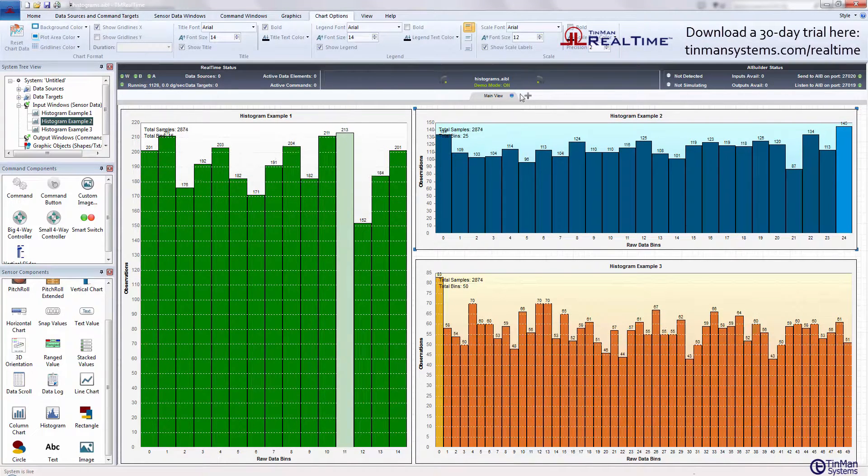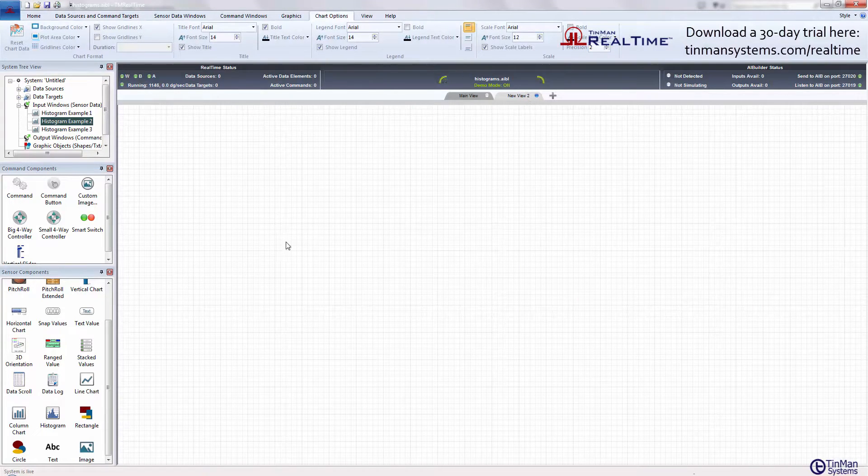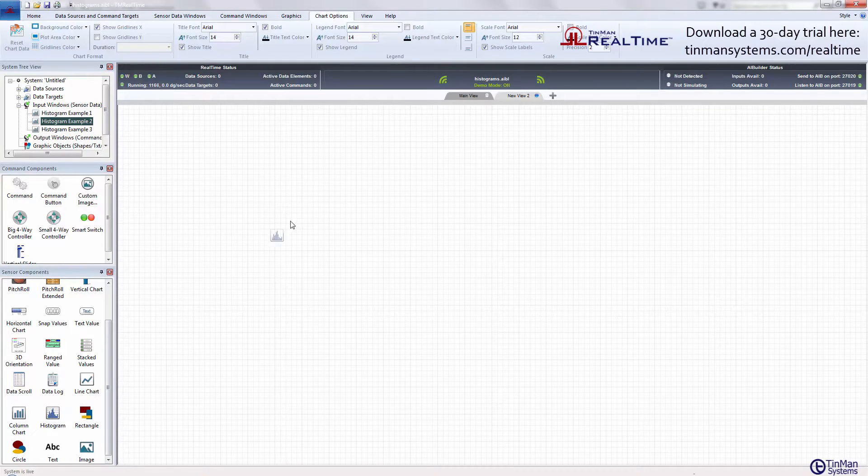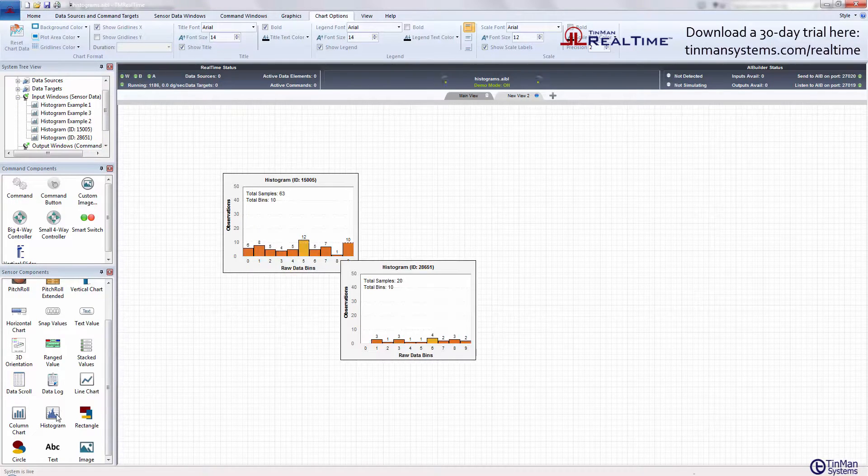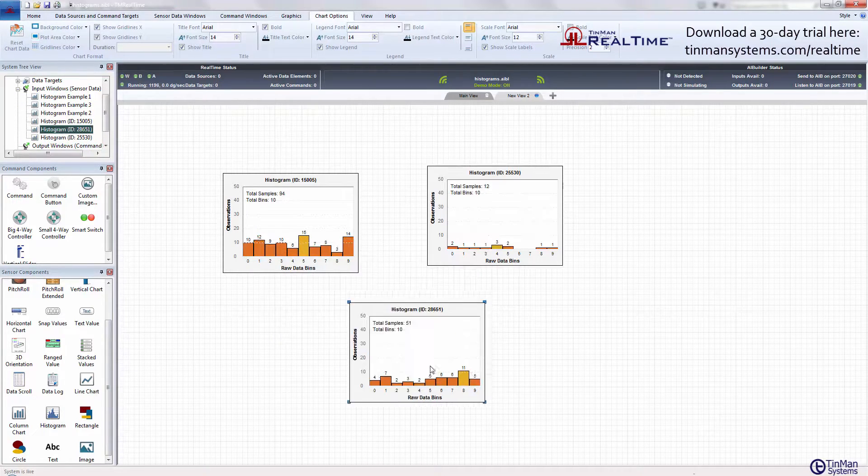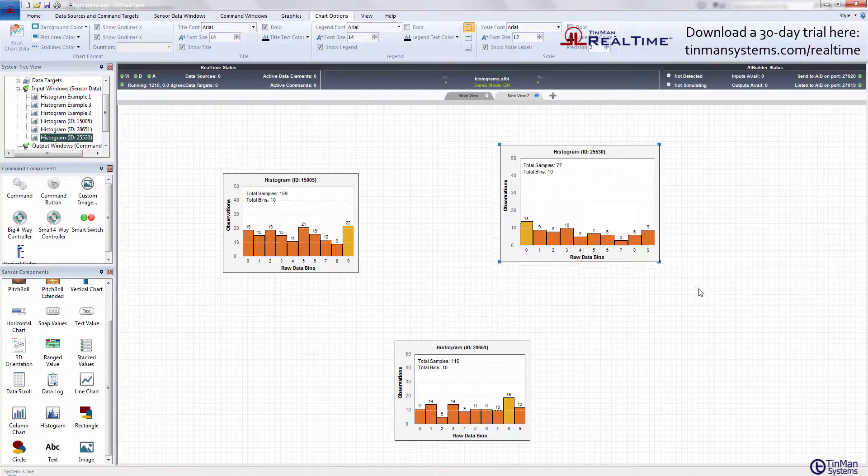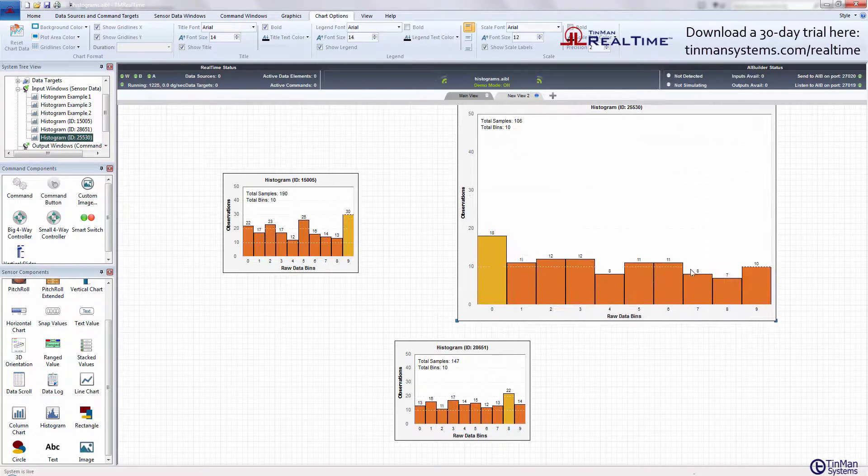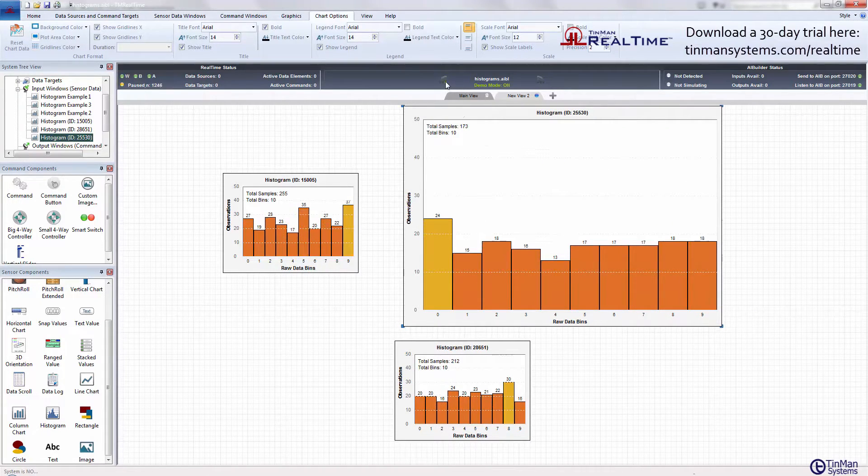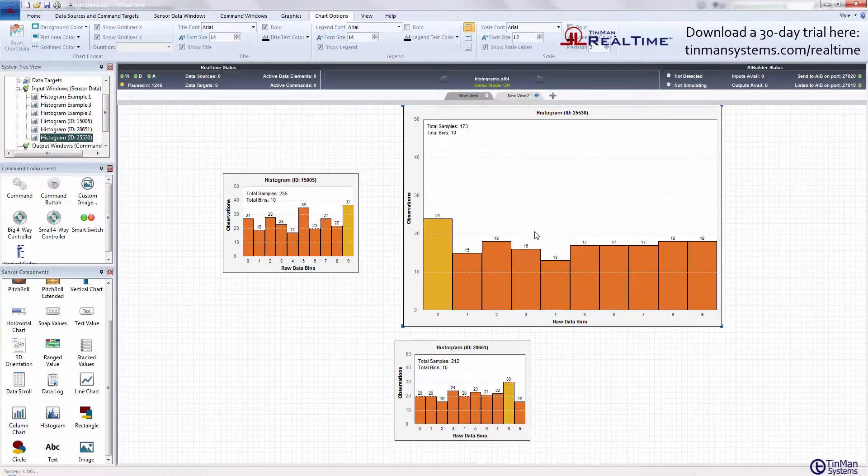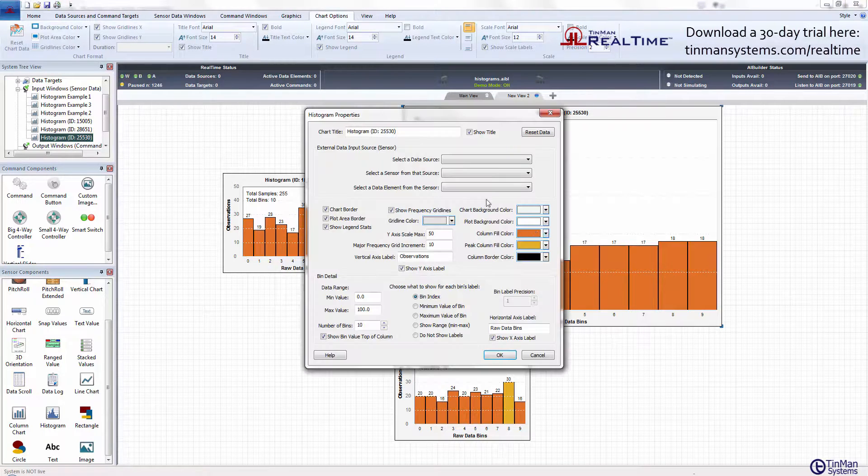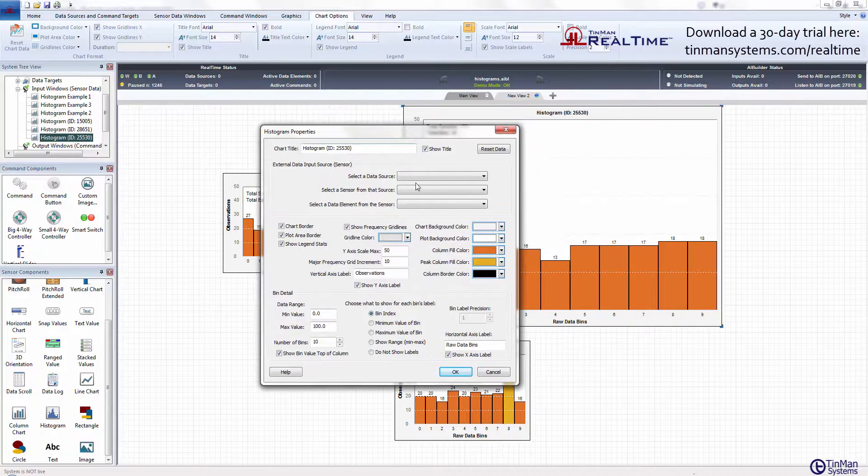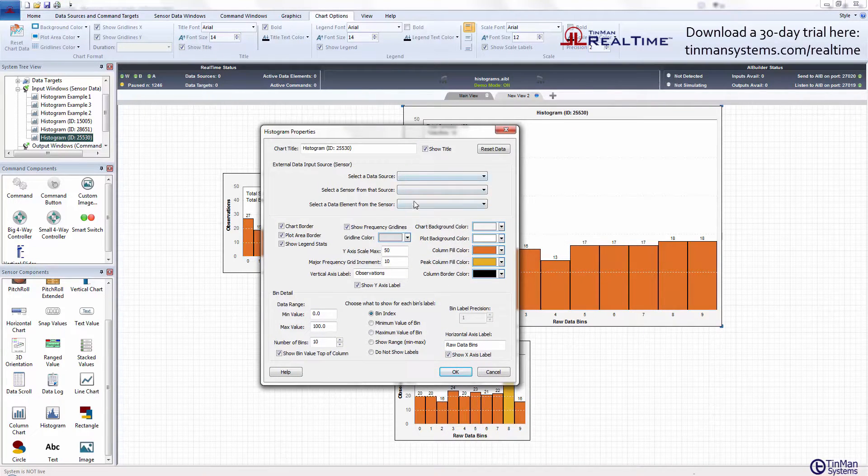If we just add a new tab to the display here and drop a histogram, you can see they're pretty versatile. Just move them around and resize them. When you want to modify them, stop and go into the properties dialog box.